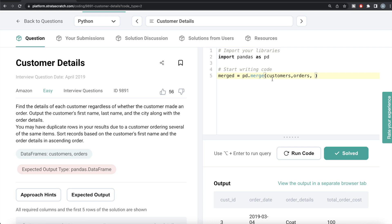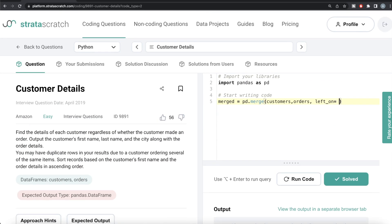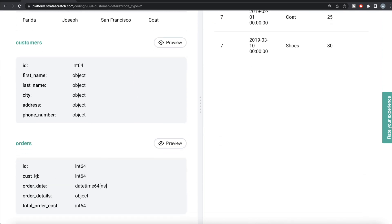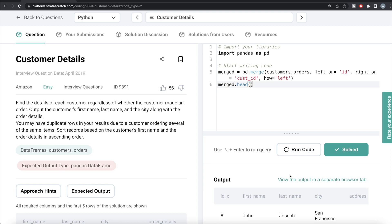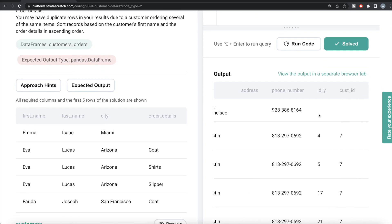So we write pd.merge, the first dataframe customers, the second dataframe orders, then left_on='id' for the customers table column, and right_on='cust_id' for the orders table column. Then we specify how='left' to do a left join. Let's look at the first five rows of the merged dataframe - we have first name, last name, city, address, etc.